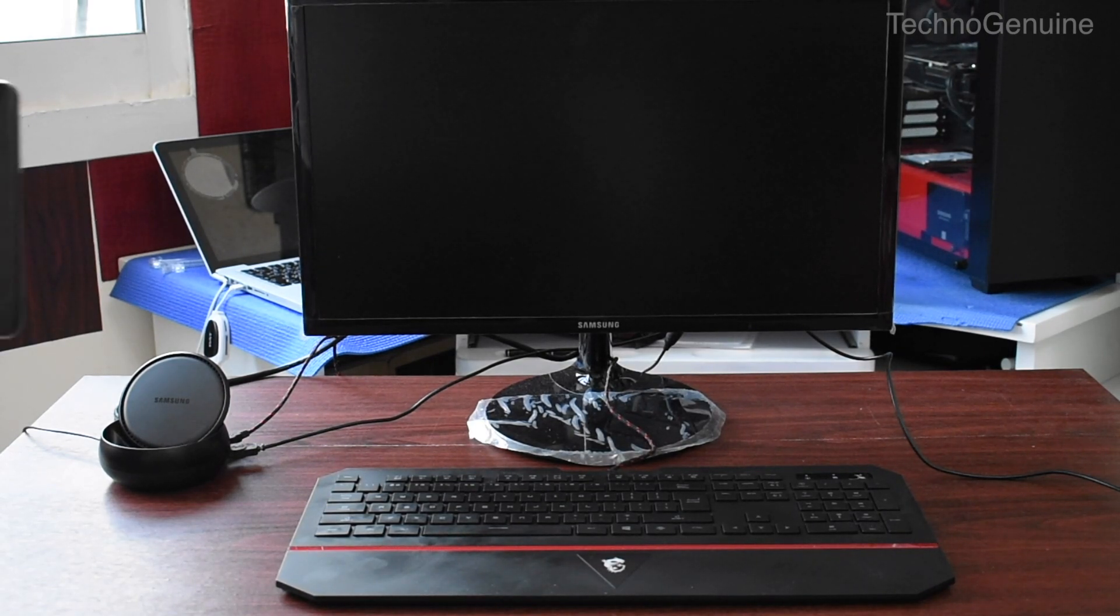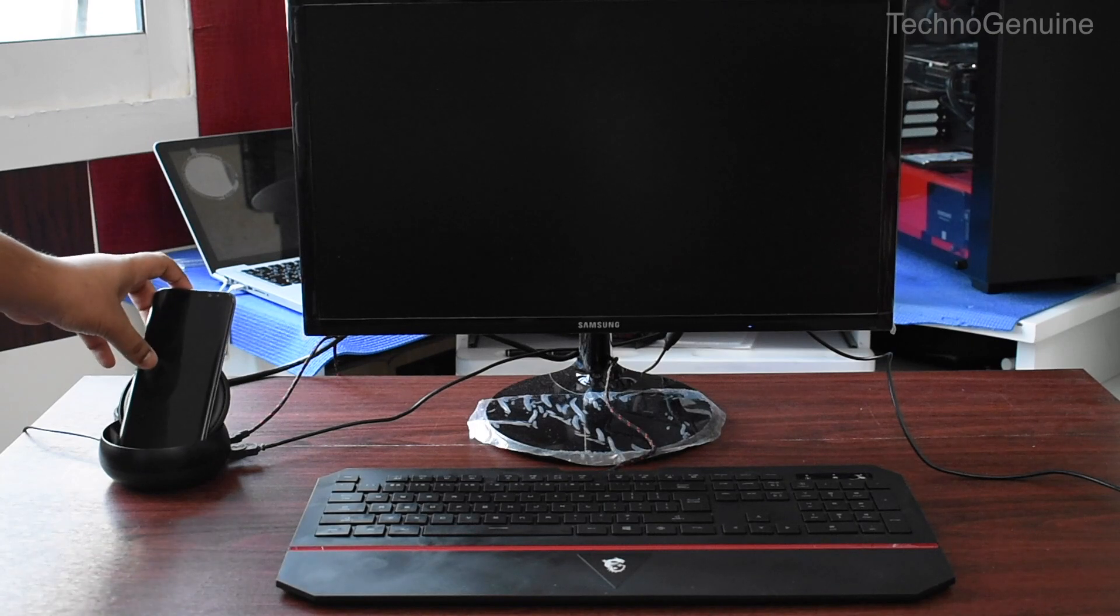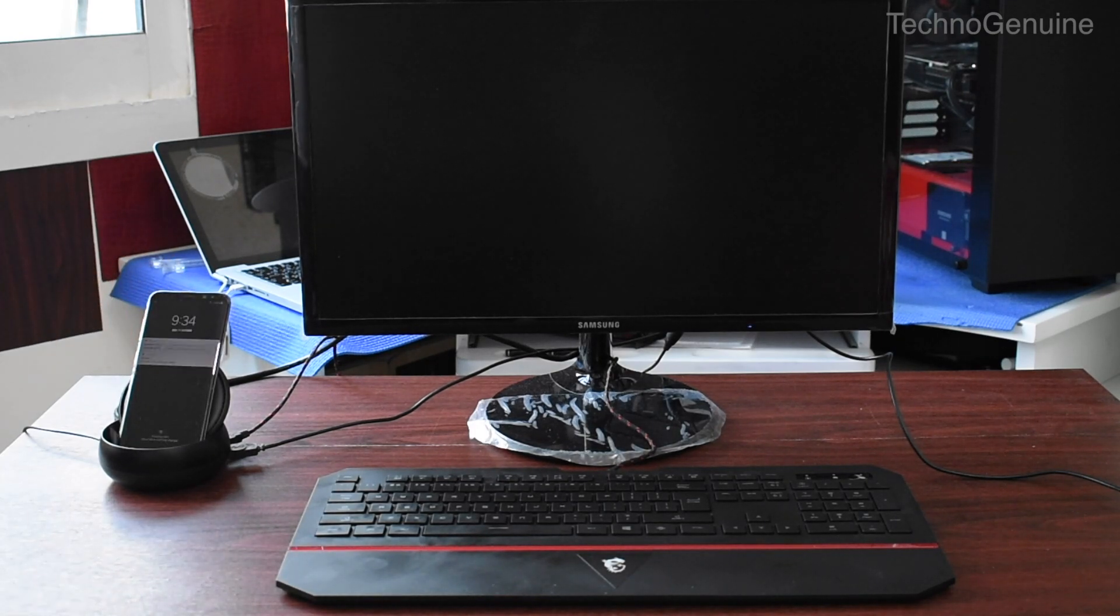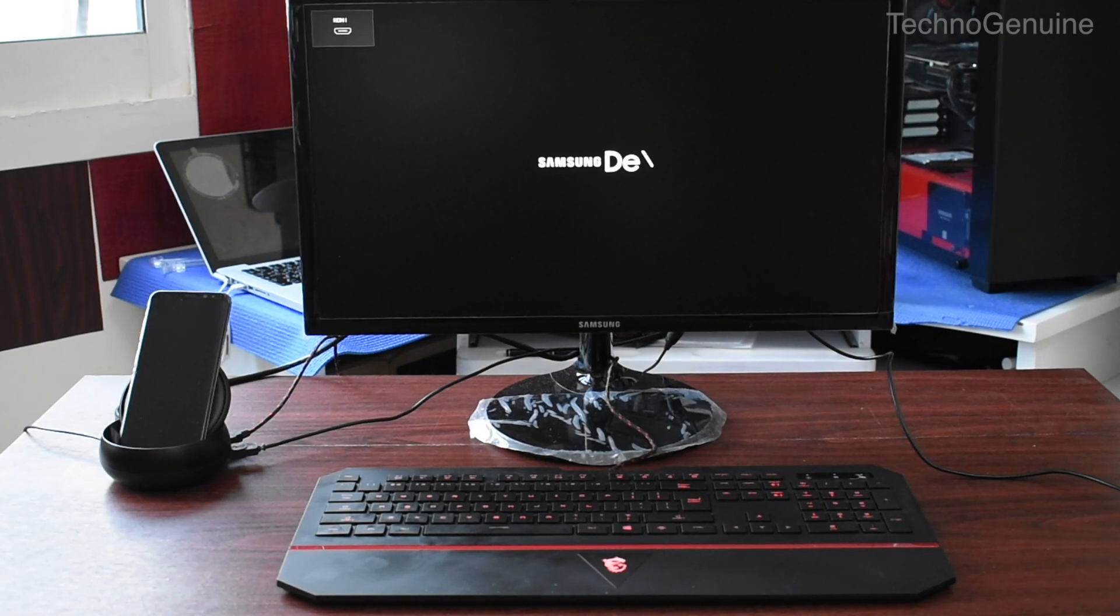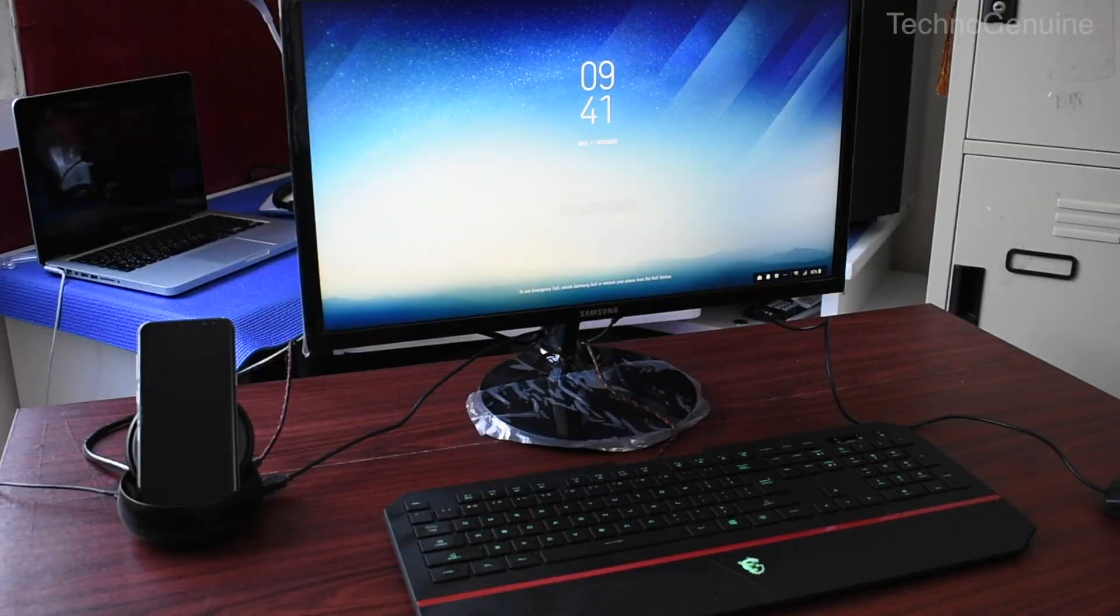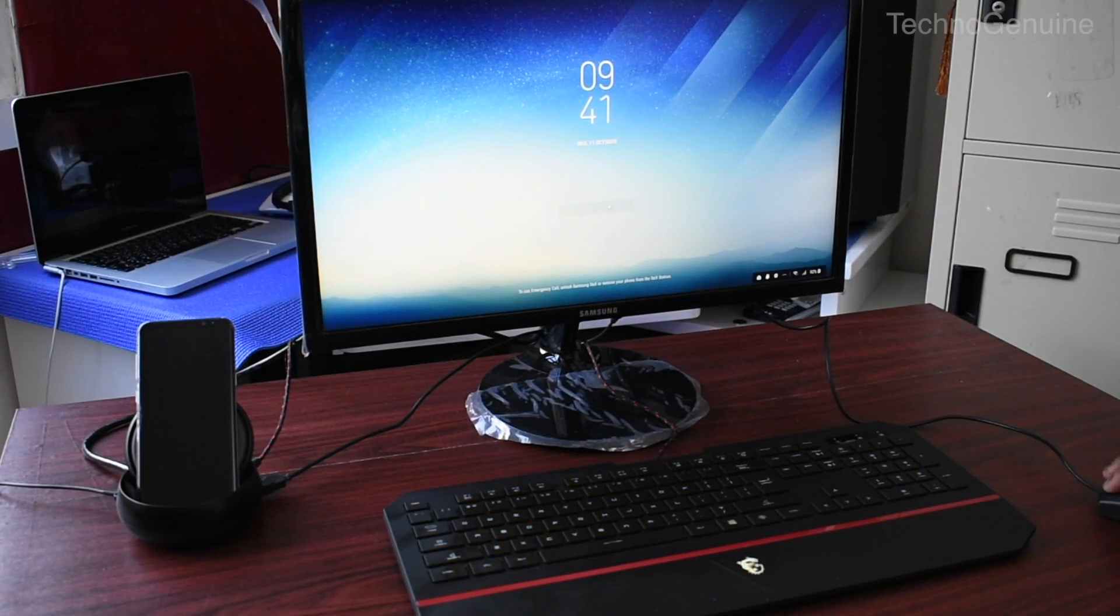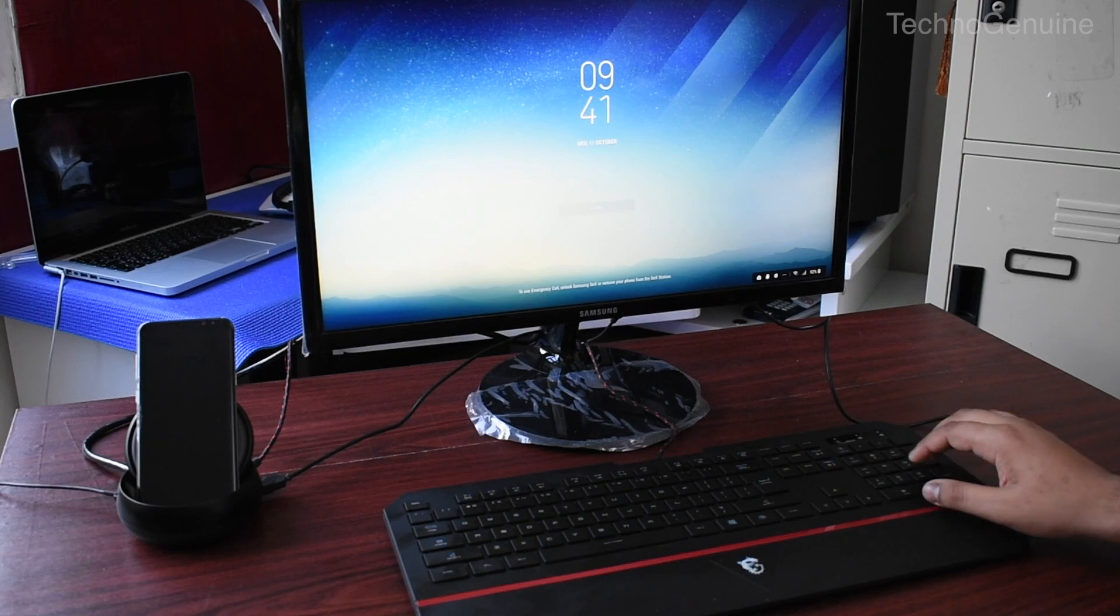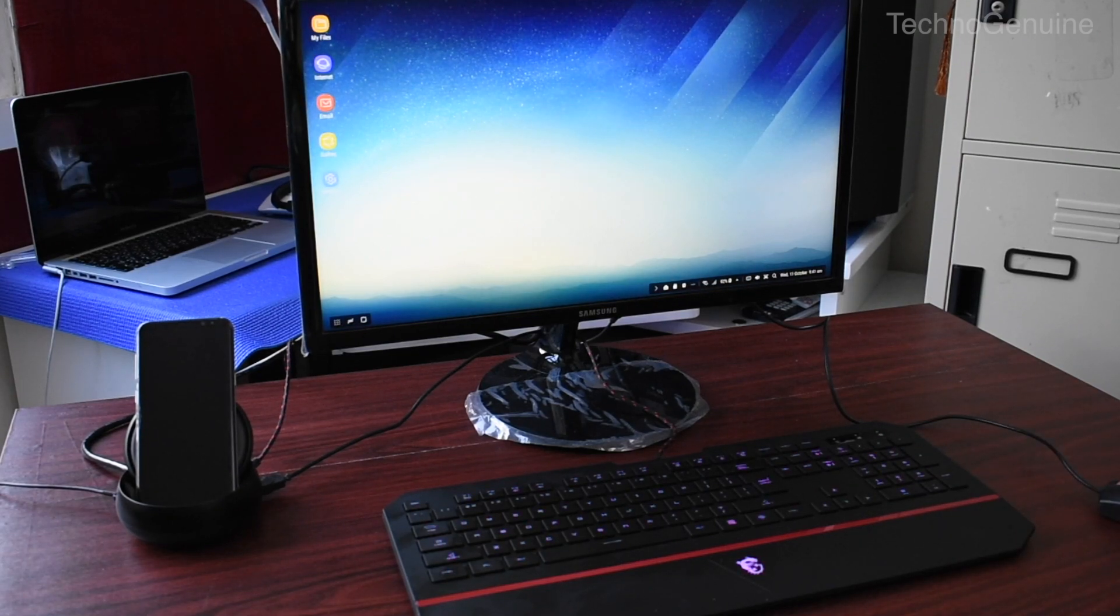Now simply place your phone on the dex and it should boot up on your monitor itself. I'm just gonna quickly input my passcode from my phone and then I'm gonna show you a screen video of how the dex looks like.